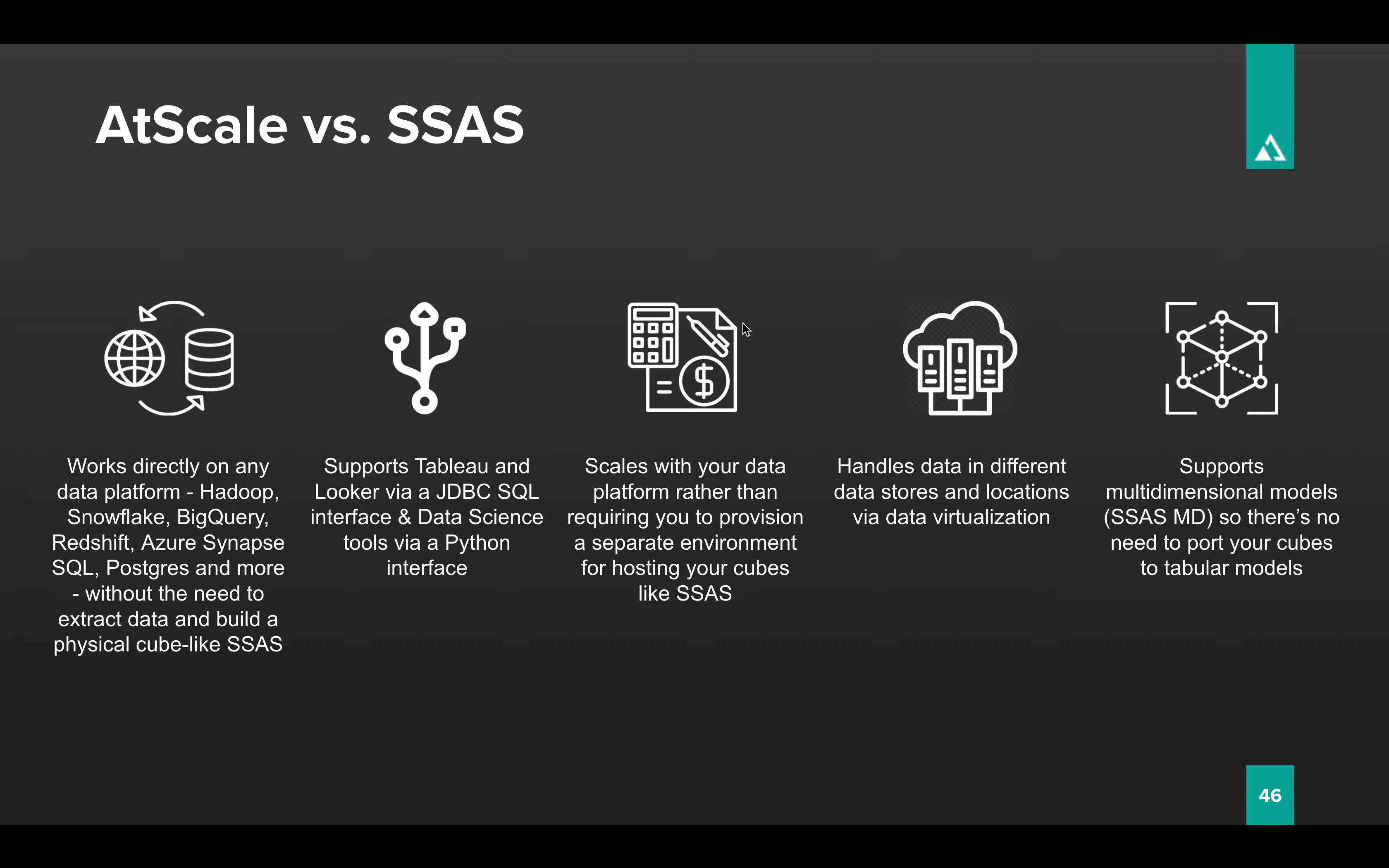It's going to scale with your data. There's no separate infrastructure to manage with AtScale. AtScale is a lightweight service that lives in the cloud. And there is no storage or memory to maintain. It's going to pass all those queries right down to your data platform and make those data platforms do the heavy lifting. It's also going to allow you to blend data using data virtualization. That means you can mix data from different platforms, all within a single data model.